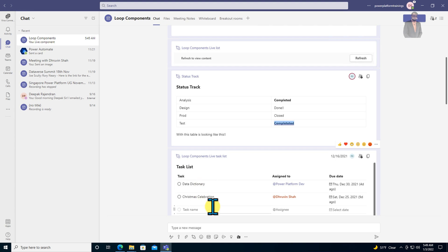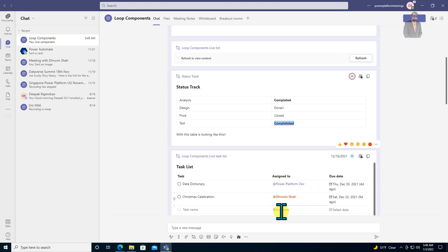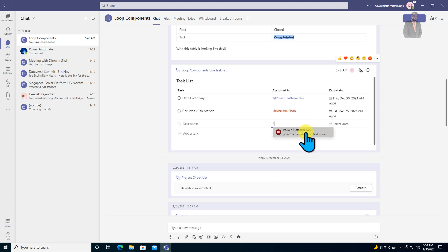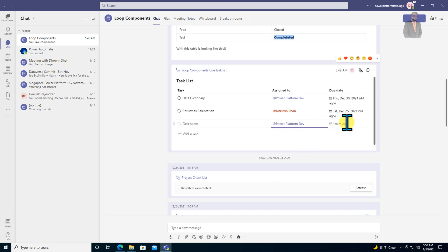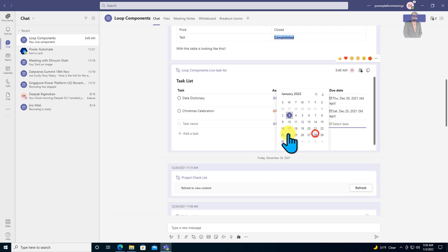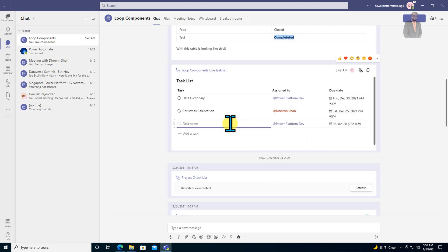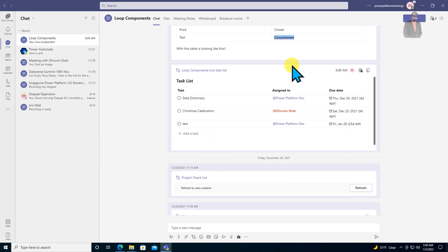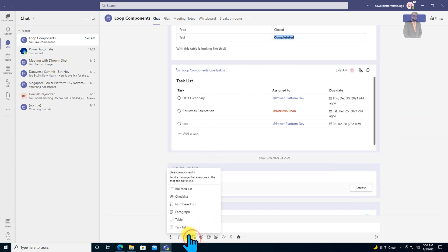You can assign specific tasks to specific people, and it provides a people picker column. Simply select the name of the person, select the due date, provide the task, and you are good to go. This is the task list, the last loop component.